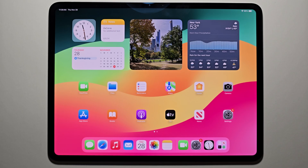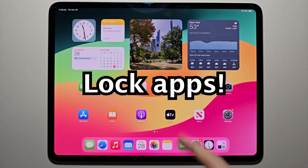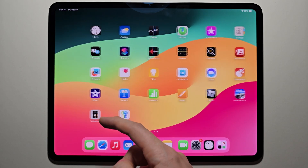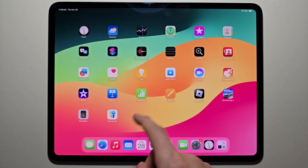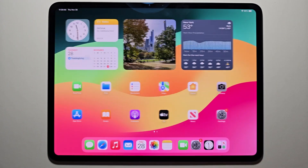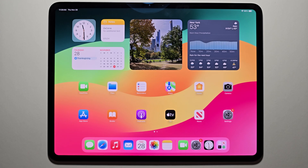Alright guys, one of the best features of iPadOS 18 is you can lock apps, so a lot of people can't access certain apps. Just for example, let's say you gave your friend your iPad to play a game, but you don't want them opening the Messenger.